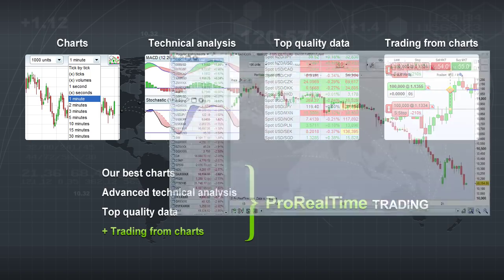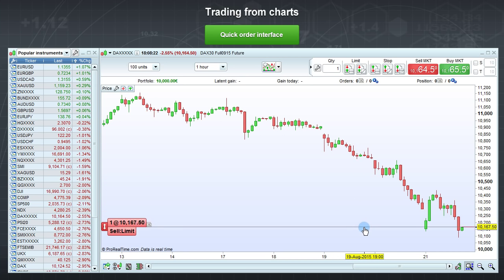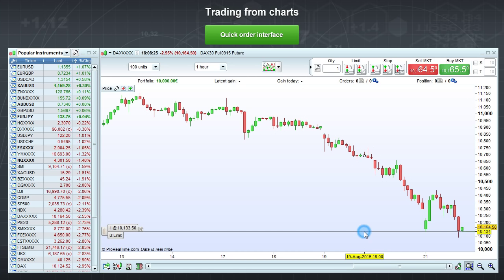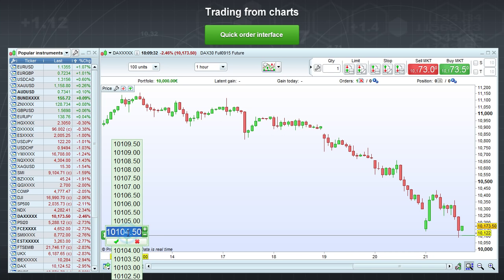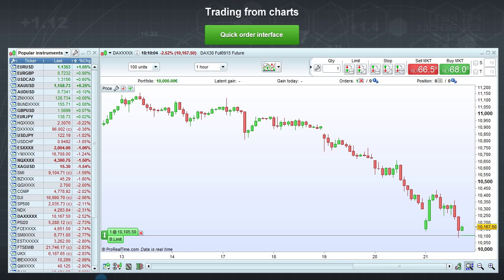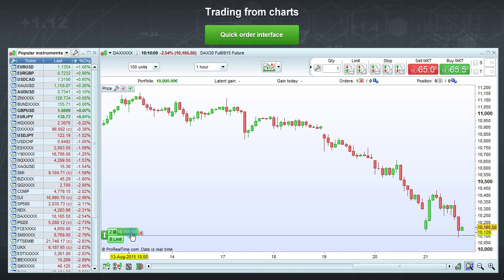ProRealTime lets you trade directly from charts. Let's place a horizontal limit order on the chart. Just click this button to select the horizontal limit, and then move your mouse cursor to where you want to place the order. From the chart, we can move the order with the mouse or by clicking on the price and selecting a new price. We can change the quantity in the same way.